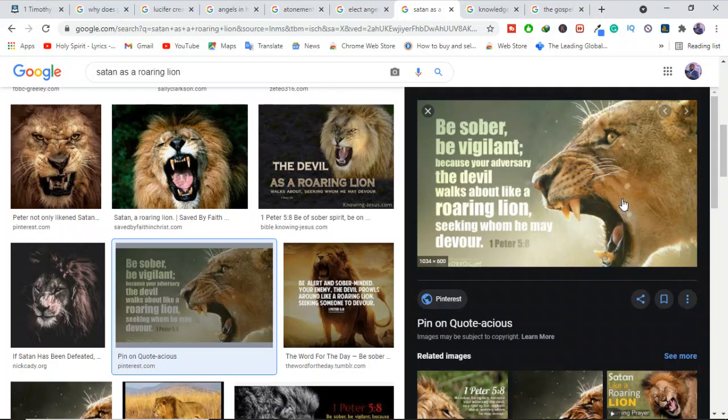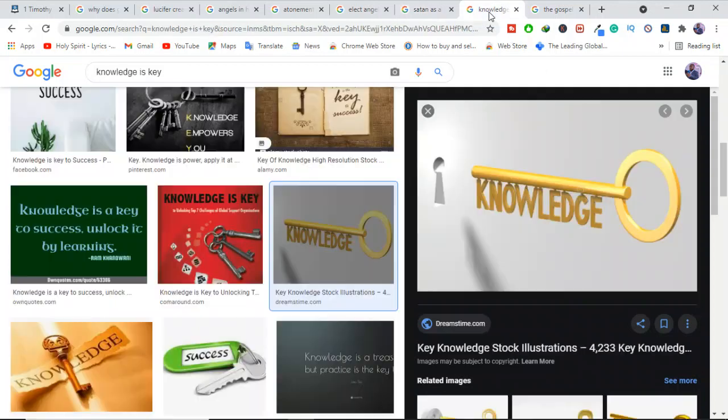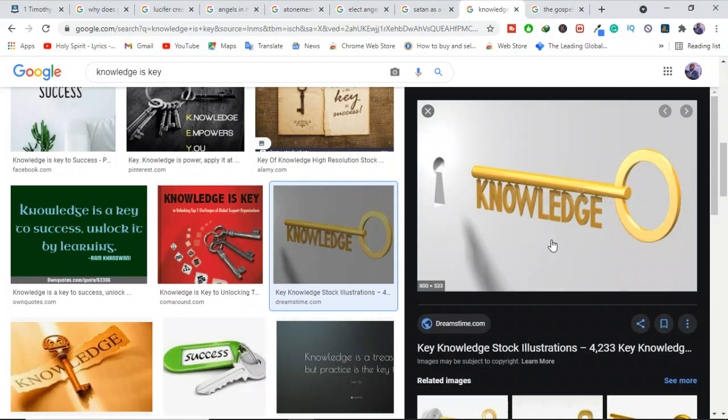The Bible says that the severity of God's judgment varies according to how much knowledge a person possesses. Because knowledge is key. We always hear about knowledge. Get knowledge. Get wisdom. And that's why the Bible says even in 2 Timothy 2:15, study to show thyself approved unto God, a workman that needed not to be ashamed, rightly dividing the word of truth. So why would you be studying? To gain knowledge. Because knowledge is key.